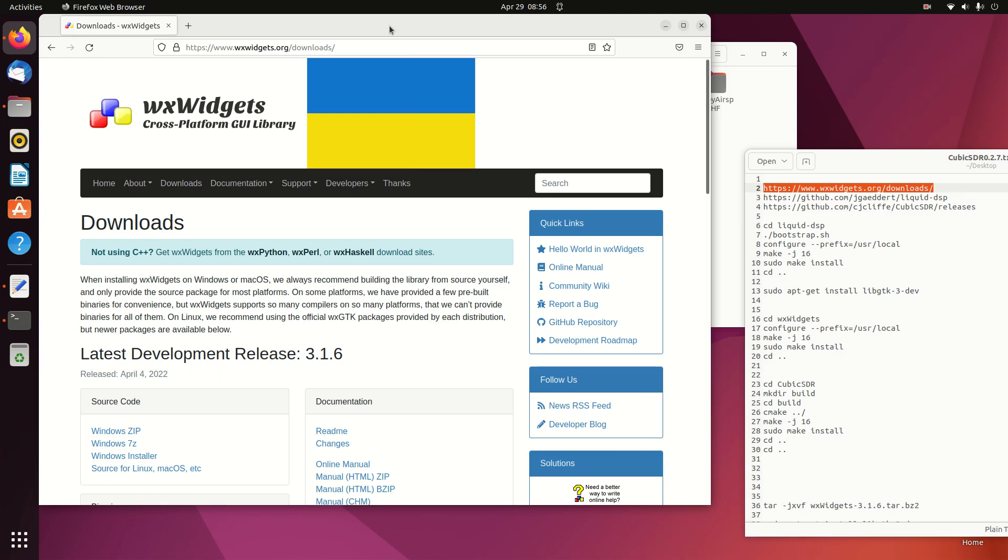Today I'm going to do the install of Cubic SDR version 0.27 on Ubuntu 22.04. The procedure for that is somewhat convoluted, but here we go.